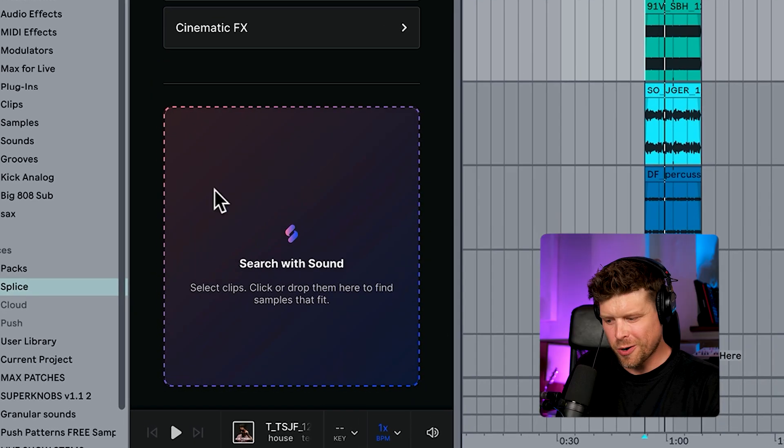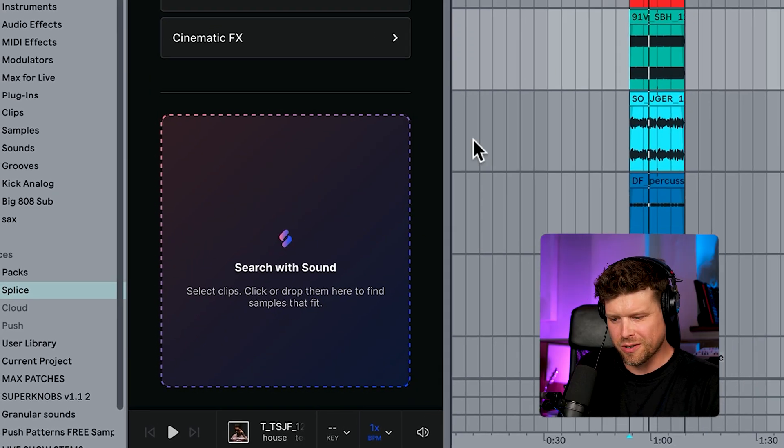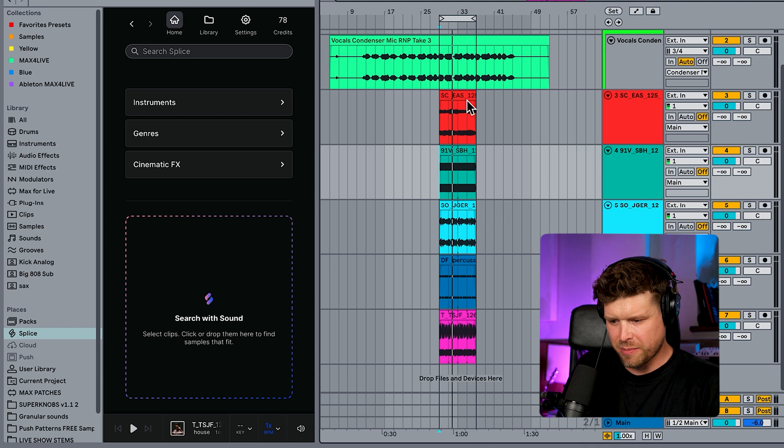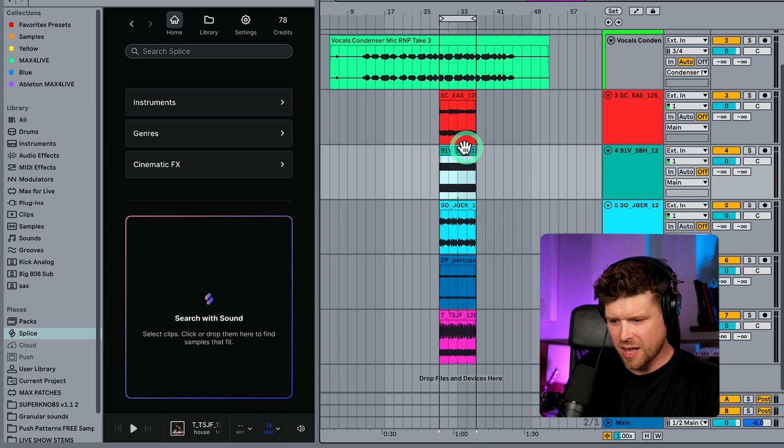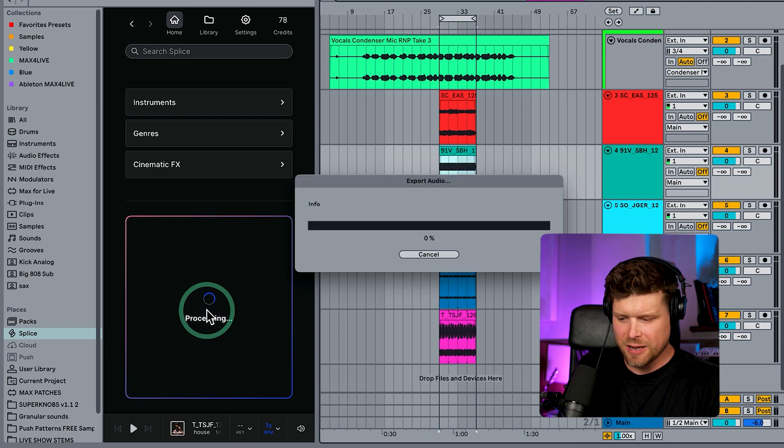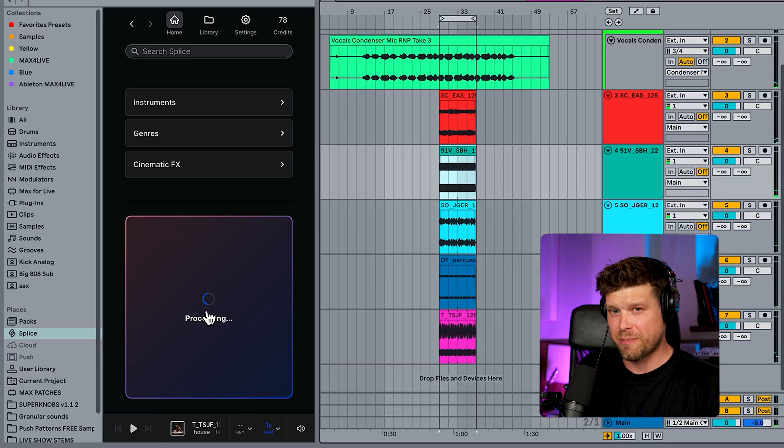Now we have this really cool option here, which is search with sound. So I can choose one of these sounds, say, for example, this drum kit here and drag it in and it's automatically going to look for samples that are similar, which solves another one of those workflow headaches.